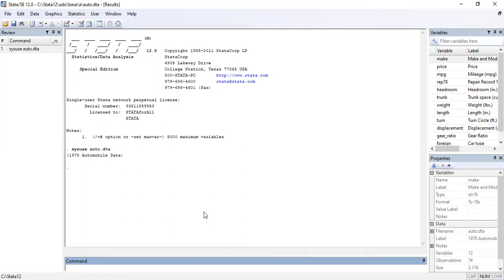To run the regression, the command we use is 'regress'. Regress stands for regression and it runs an ordinary least squares model. Whether it is simple or multiple regression doesn't matter — you use the command 'regress'. After 'regress', you write your dependent variable first, that is the Y variable. In this particular situation, we are considering price as our dependent variable — the price of a car and its determinants.